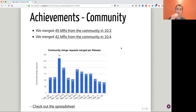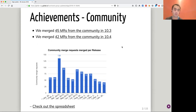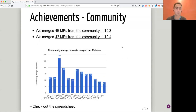In 10.3, we merged 45 merge requests from the community, and in 10.4, we merged 42. As you can see, the number of merged community contributions is declining. I'll get back to that in the concerns later in this presentation. Let's focus on achievements for now.